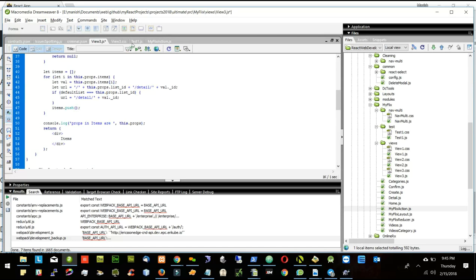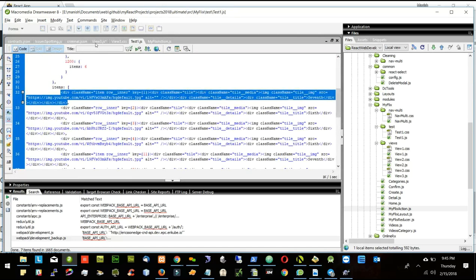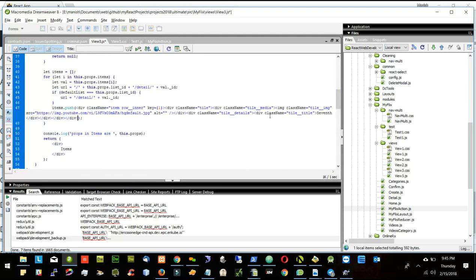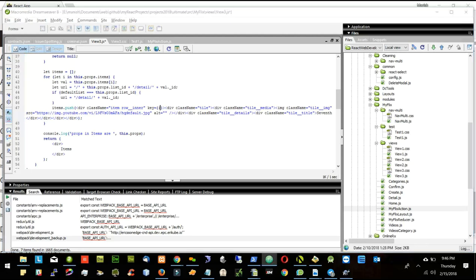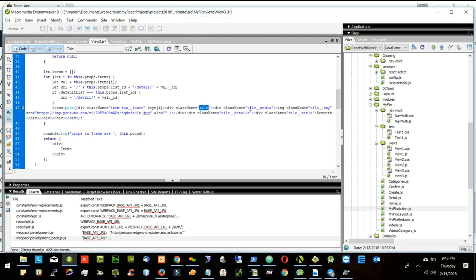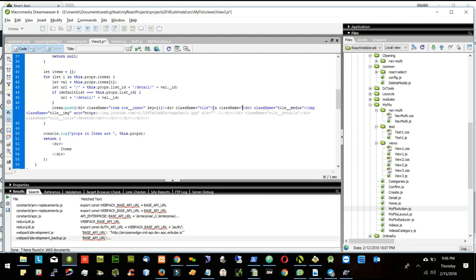I'll take what was built in test1 — the div tag — and push it here. In the key I'll use 'i'. The title is fine. I'll wrap it with an 'a' tag with className 'title'. Instead of a separate tag, I can rename this div to an 'a' tag and close it with an 'a' tag, setting href equal to the URL we have.